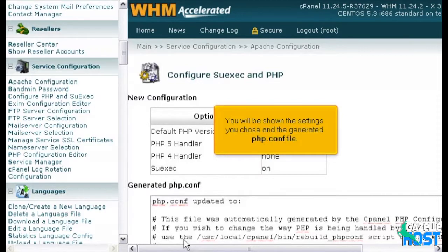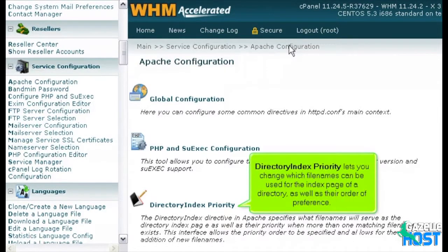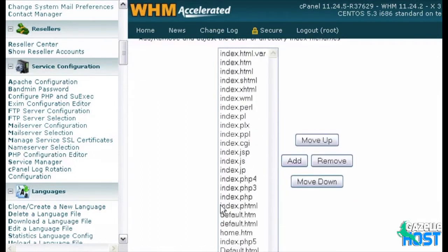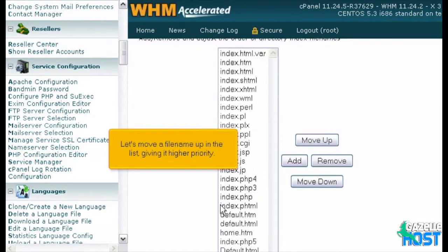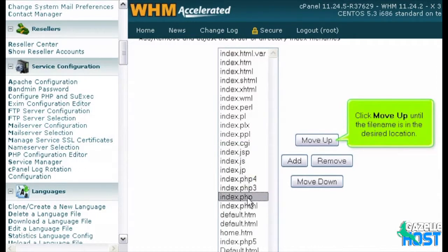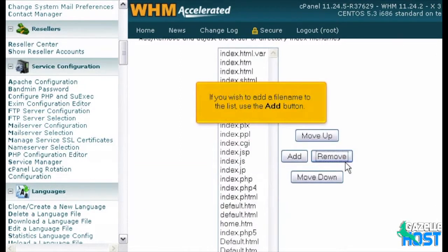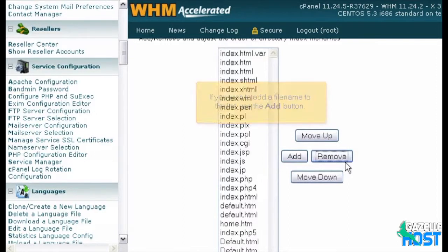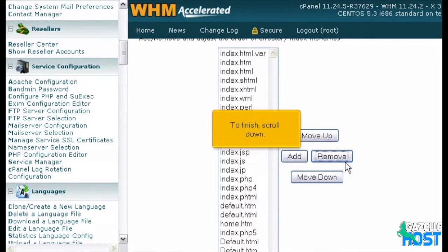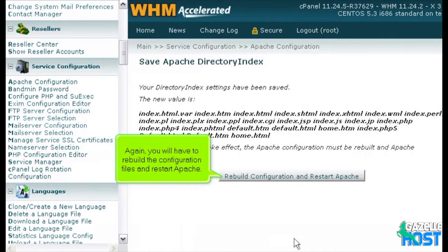You will be shown the settings you chose and the generated php.conf file. Directory Index Priority lets you change which file names can be used for the index page of a directory, as well as their order of preference. Let's move a file name up in the list, giving it higher priority — choose a file name and click Move Up until it's in the desired location. Now let's remove a file name from the list. If you wish to add a file name, use the Add button. To finish, scroll down and click Save. Again, you will have to rebuild the configuration files and restart Apache.